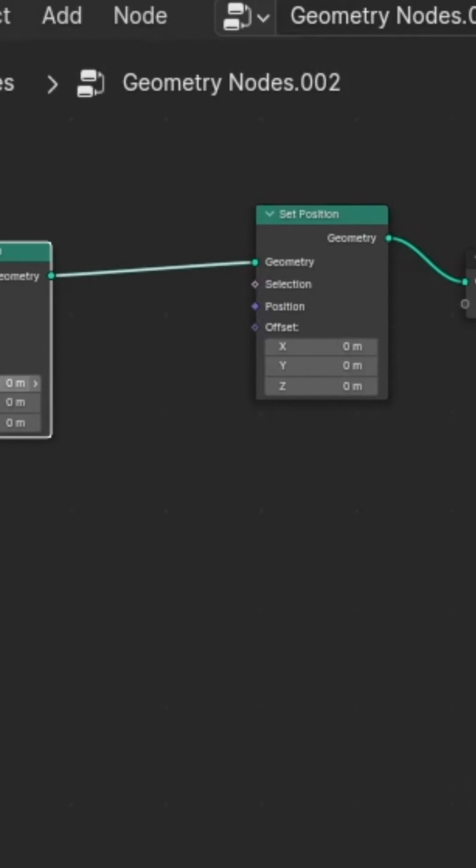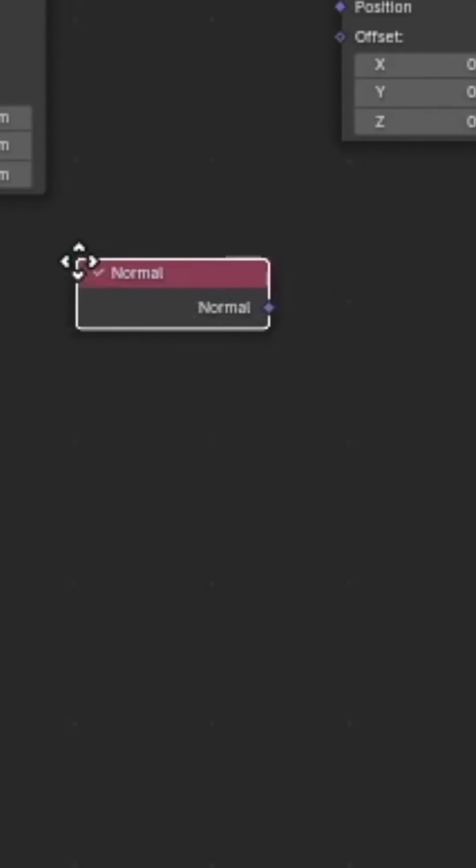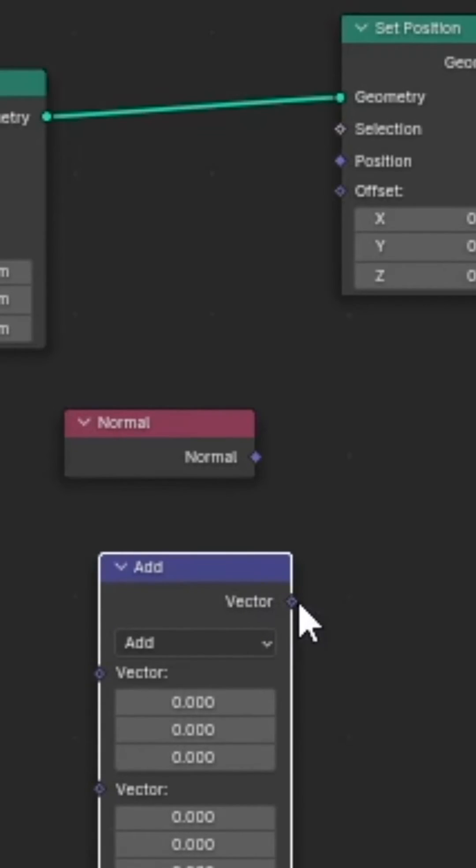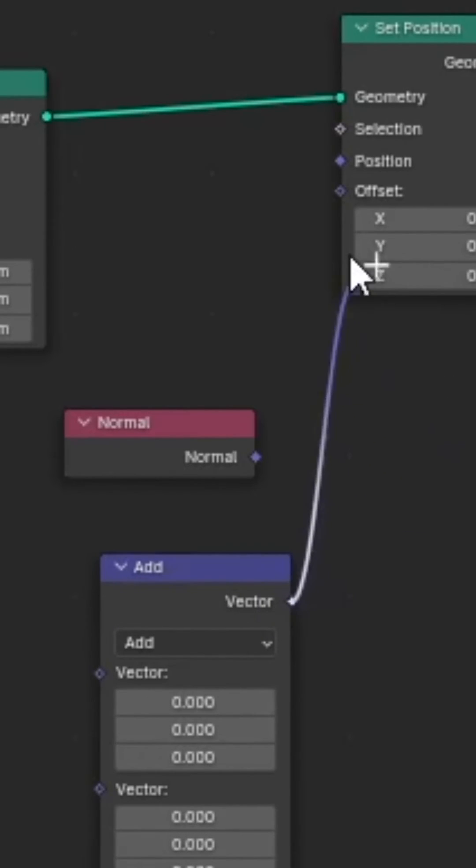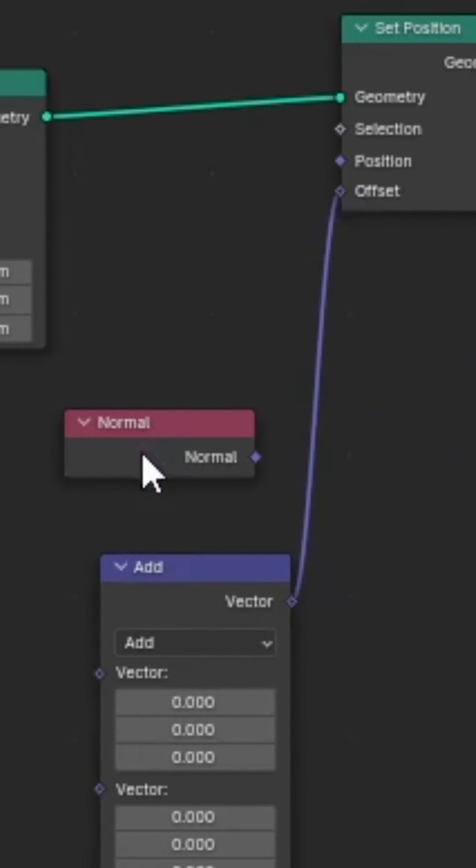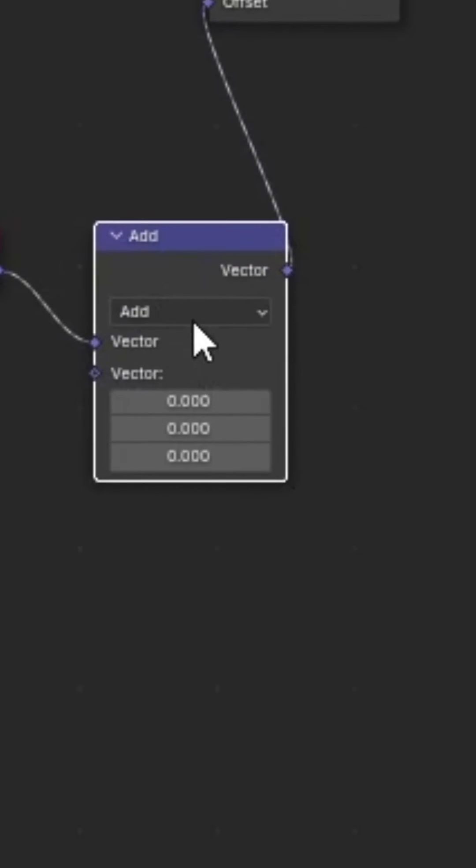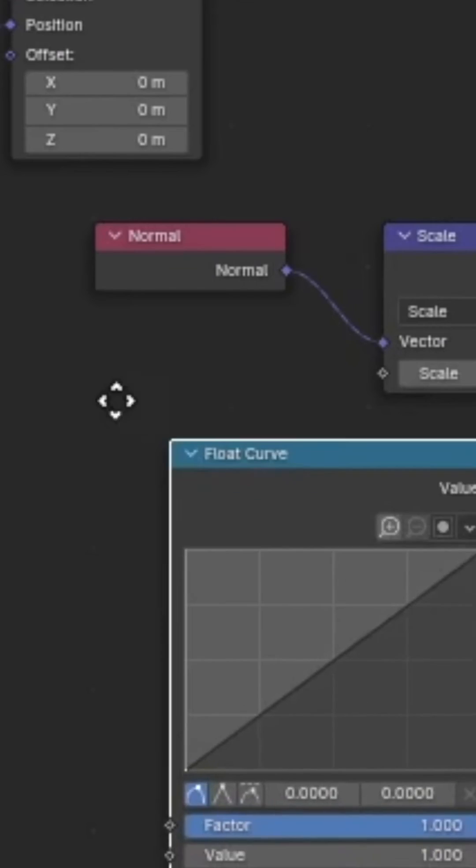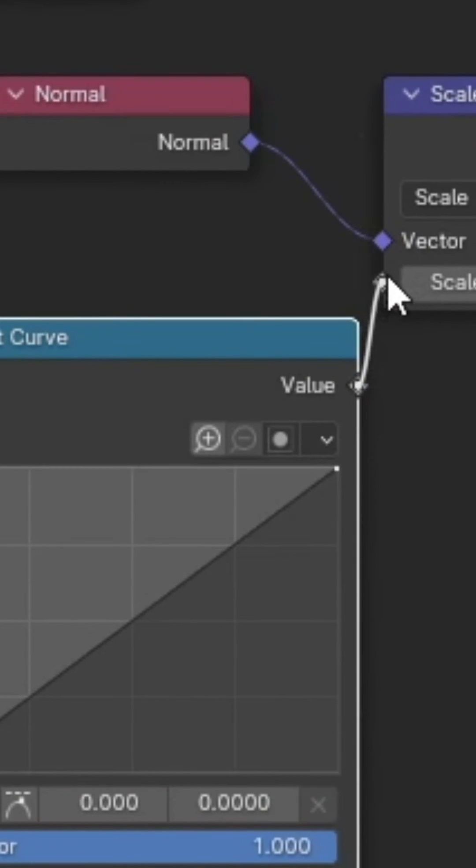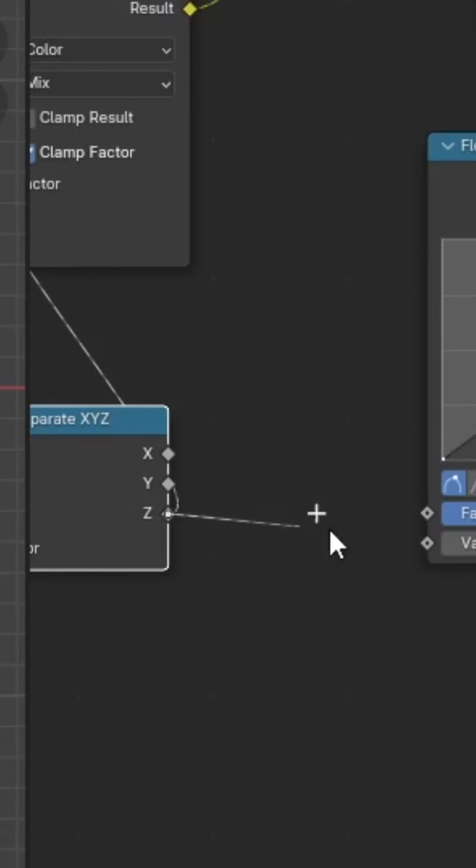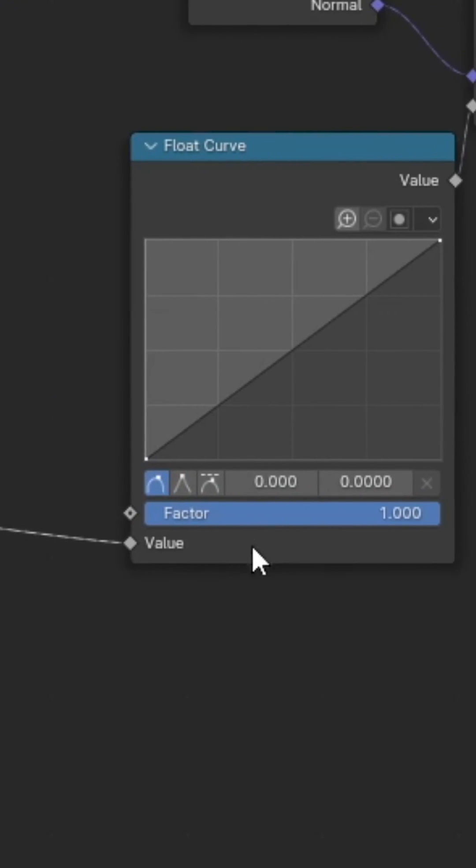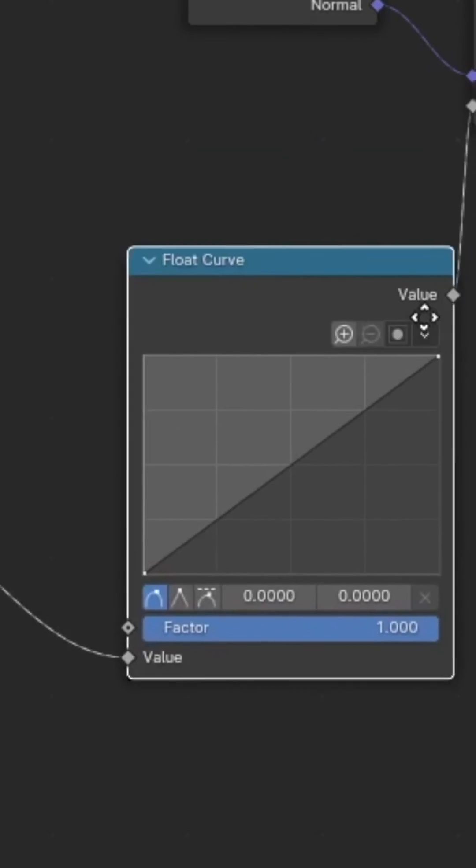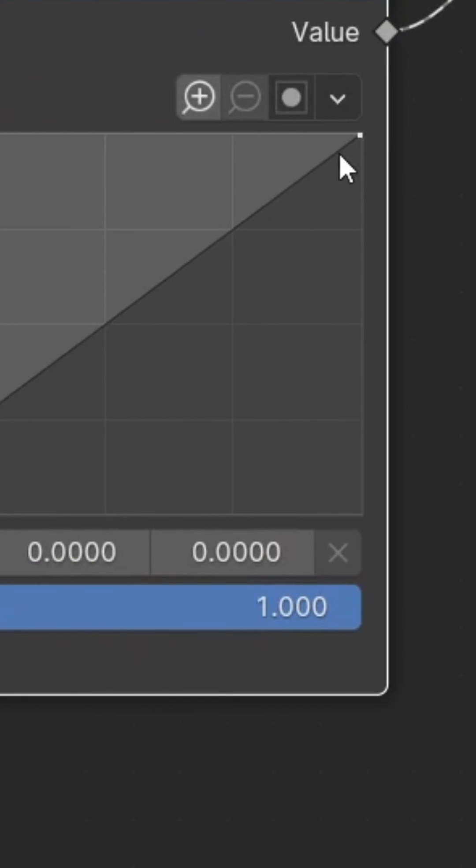Add a normal node and a vector math node. Plug the math node into the offset on set position and the normal into vector math. Change the operation to scale and add a float curve. Plug value into scale and Z from separate XYZ into the value of the float curve.